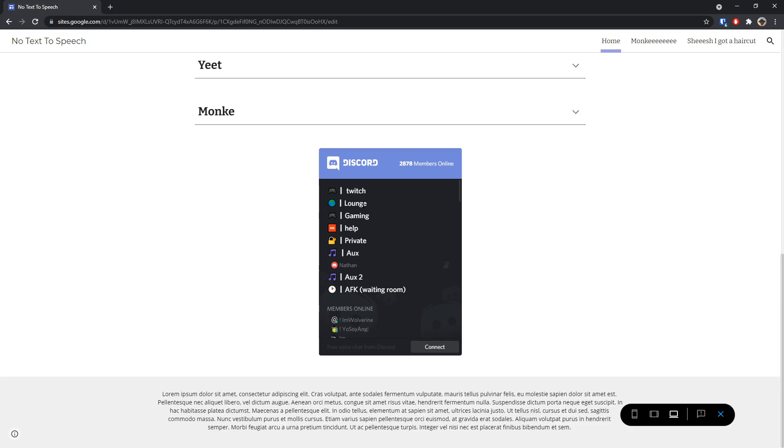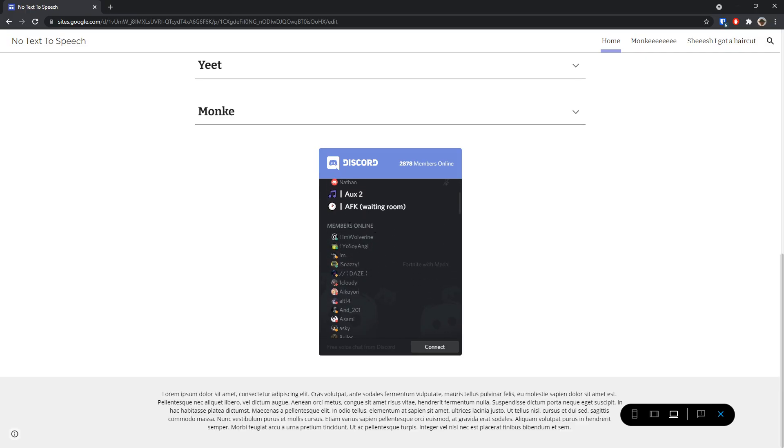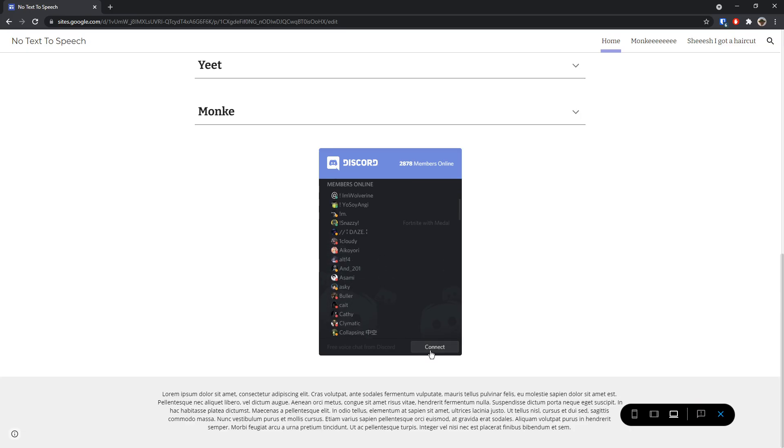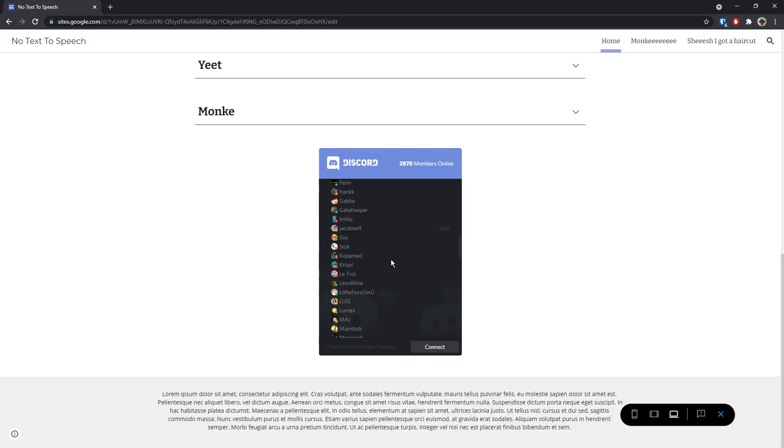you can see that I have a whole bunch of channels. I have Twitch voice channel, lounge, gaming, help, private, basically just your voice channels. Then if you scroll down, you'll have the amount of members online. It'll tell you how many members are online. And if you click connect right here, what will happen is it will actually send an invite to your server on someone's Discord thing. It'll basically just join the server. It's that straightforward.